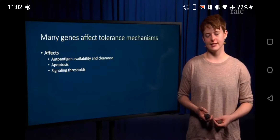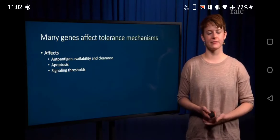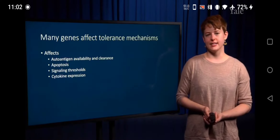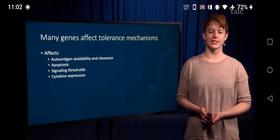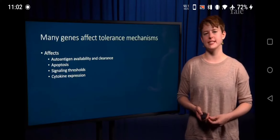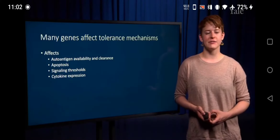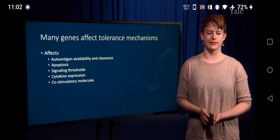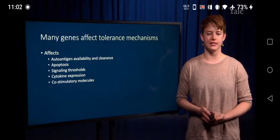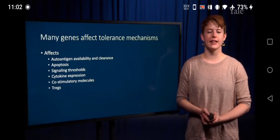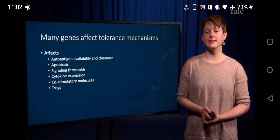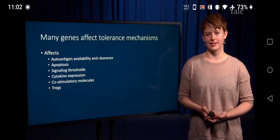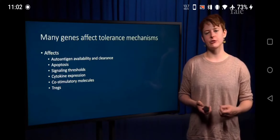We also see an association with genes important for cytokine expression. This plays into positive feedback loops — if you have more inflammatory cytokines, you're more likely to have recruitment of an immune response. Similarly, co-stimulatory molecules can have an effect. Defects in regulatory T-cells are also very important. Tregs help to control an immune response, so if these cells don't work, it's more likely that a damaging self-reactive response will go uncontrolled.